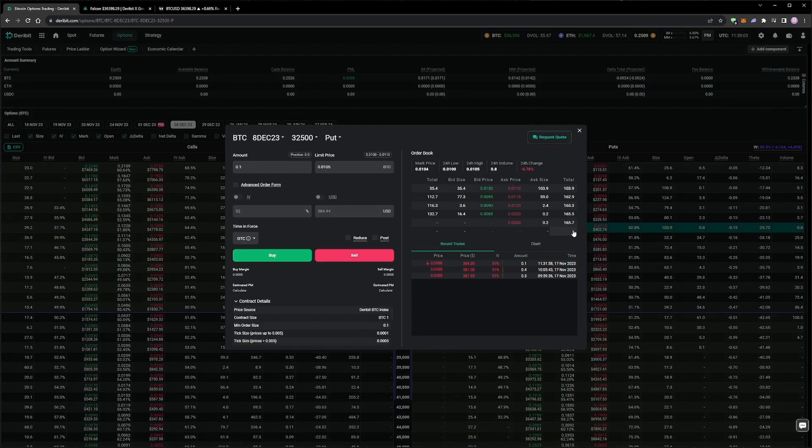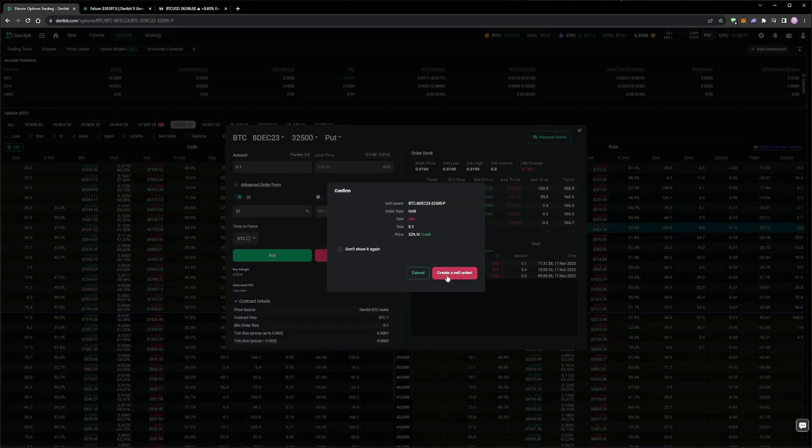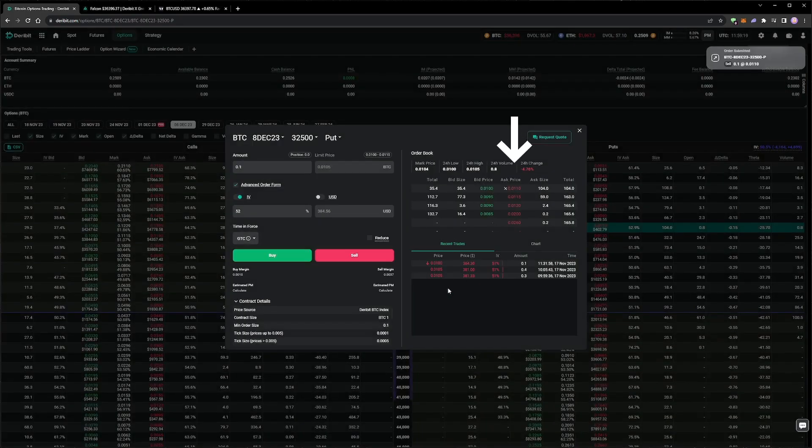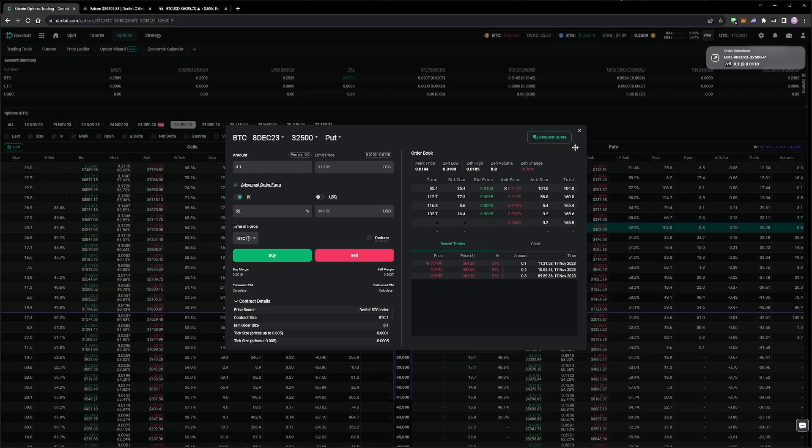In the order form for this option, we need to enable the advanced order form settings, and then toggle the IV order type on. We will use a value of 52% for now. Once we confirm the order, we can see it sitting on the best ask of 0.011 Bitcoin. This limit price will change as time passes, and the underlying price moves, to keep the limit price close to 52% implied volatility.